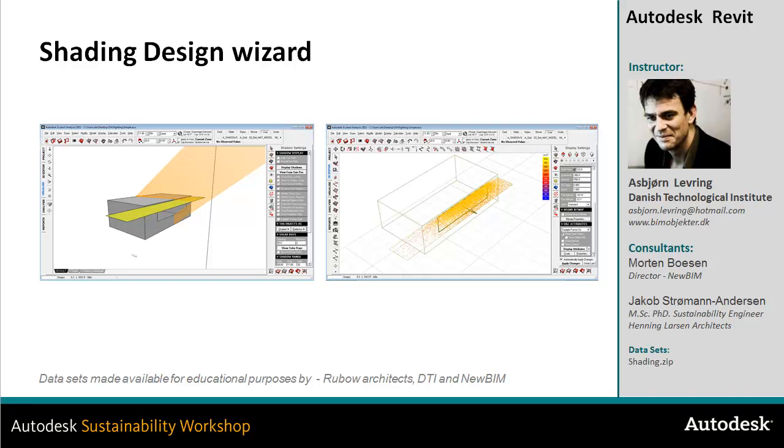In this video I'll take a look at the shading design wizard within the Ecotech environment and how we can use this wizard to optimize our design. Not only simple shading devices but as well how we can use this tool for optimizing the envelope, identify the most important areas of shading in our design project.